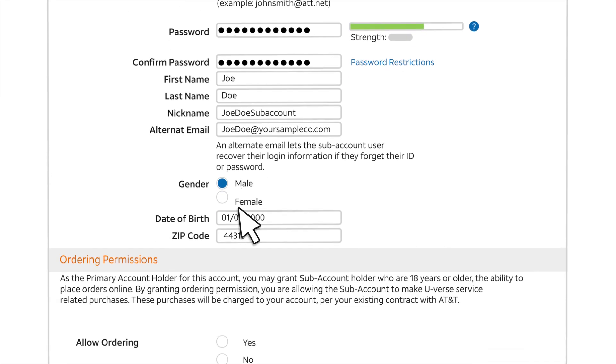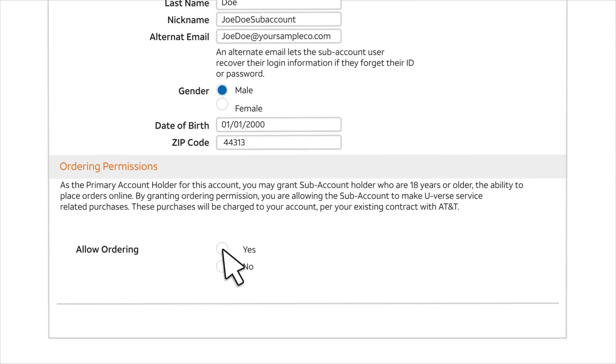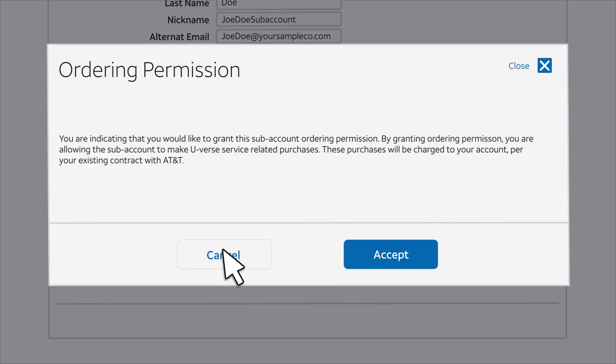For subaccount holders 18 years or older, you can grant permission to place orders online. Purchases will be charged to your AT&T account. If you want to grant ordering permission, choose Yes. If you agree to the Terms and Conditions, click Accept.